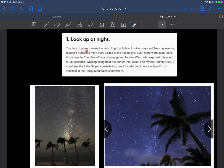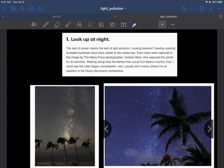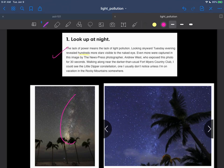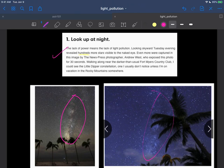The lack of power means lack of light pollution. So looking skyward Tuesday, this is in a Florida newspaper, revealed hundreds more stars visible to the naked eye. And I would argue hundreds is probably thousands more stars visible to the naked eye. These are some stars that were captured in the newspaper, seeing that same sort of structure pop up in the dark skies, many people for the very first time.